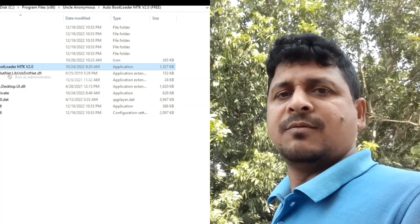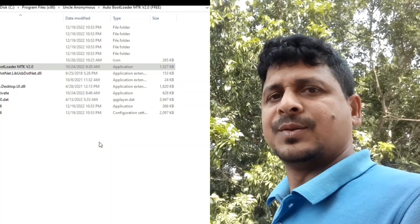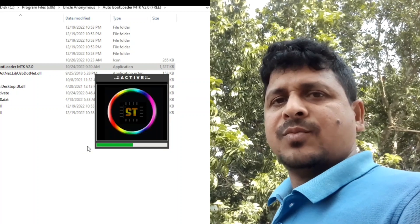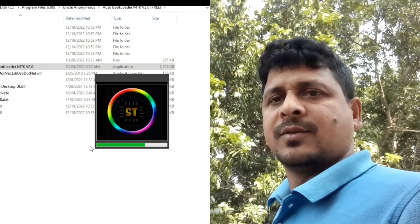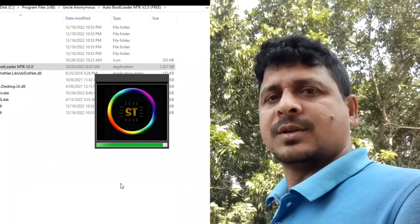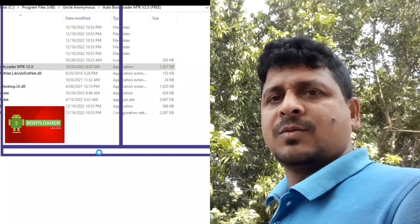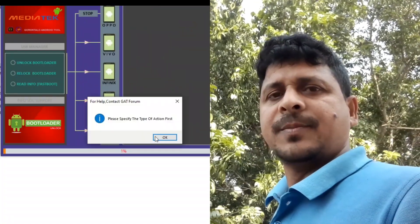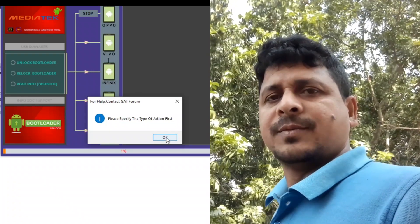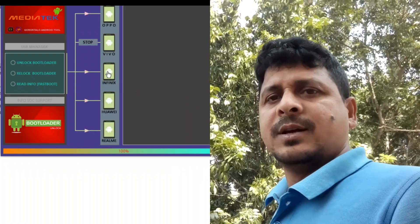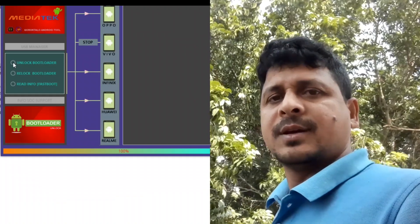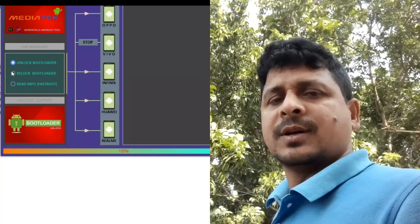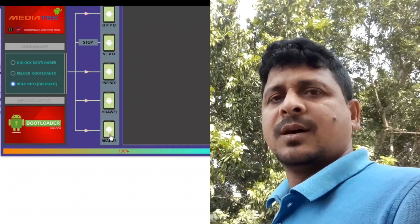The download link is in the video description. So here we shall install the dashboard. We shall turn on Android, run it, and the interface is shown.